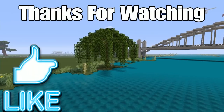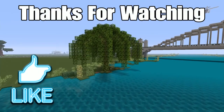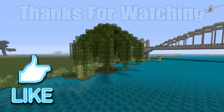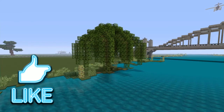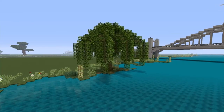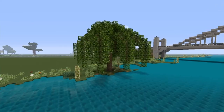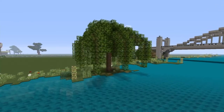And there you go guys. I hope that you all enjoyed this tutorial. If so, please hit that like, let me know what you think down below, and I'll see you all next time.